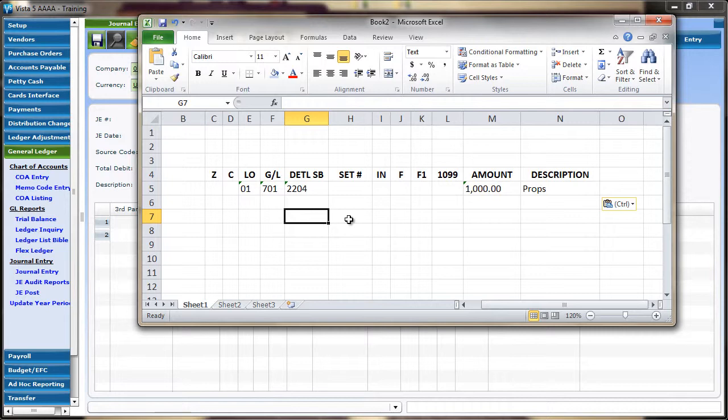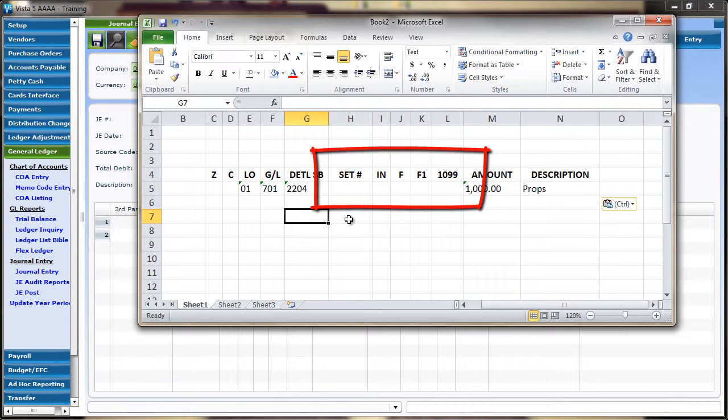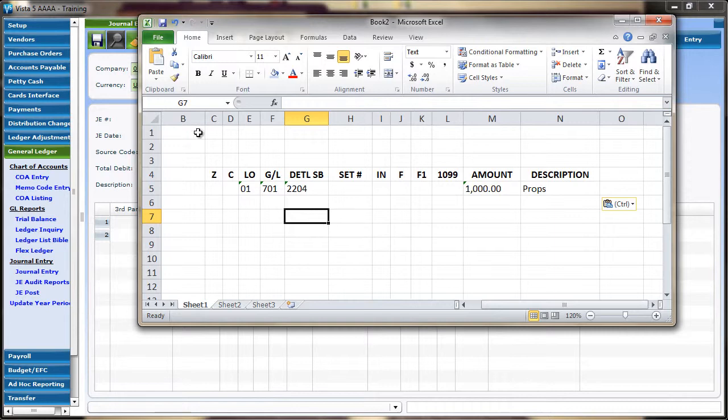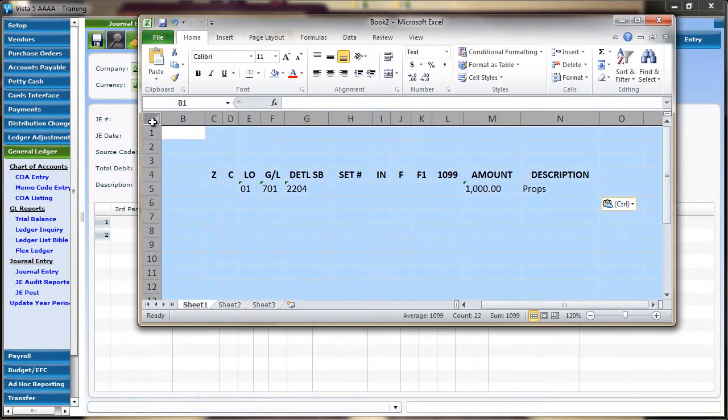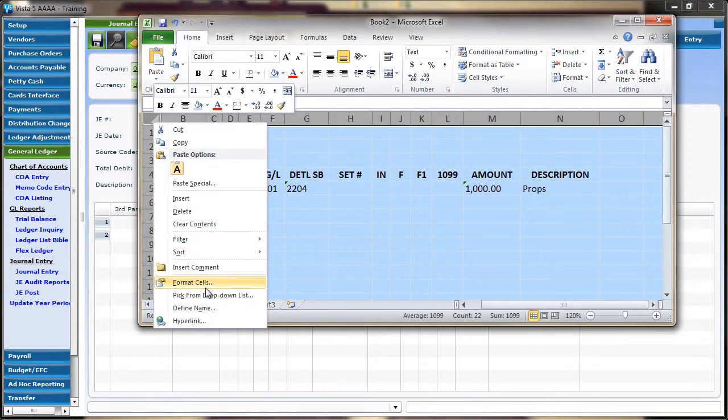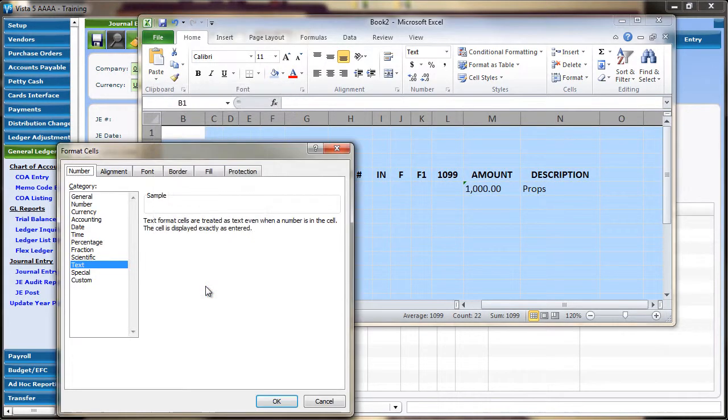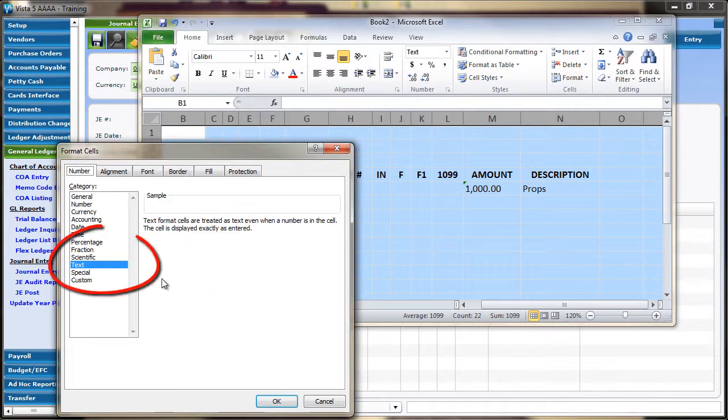This is useful when dealing with empty Set, Free Field, and Text columns from the distribution grid. Be sure to format the external application properly before pasting. In the case of this spreadsheet application, cells should most likely be formatted to text.